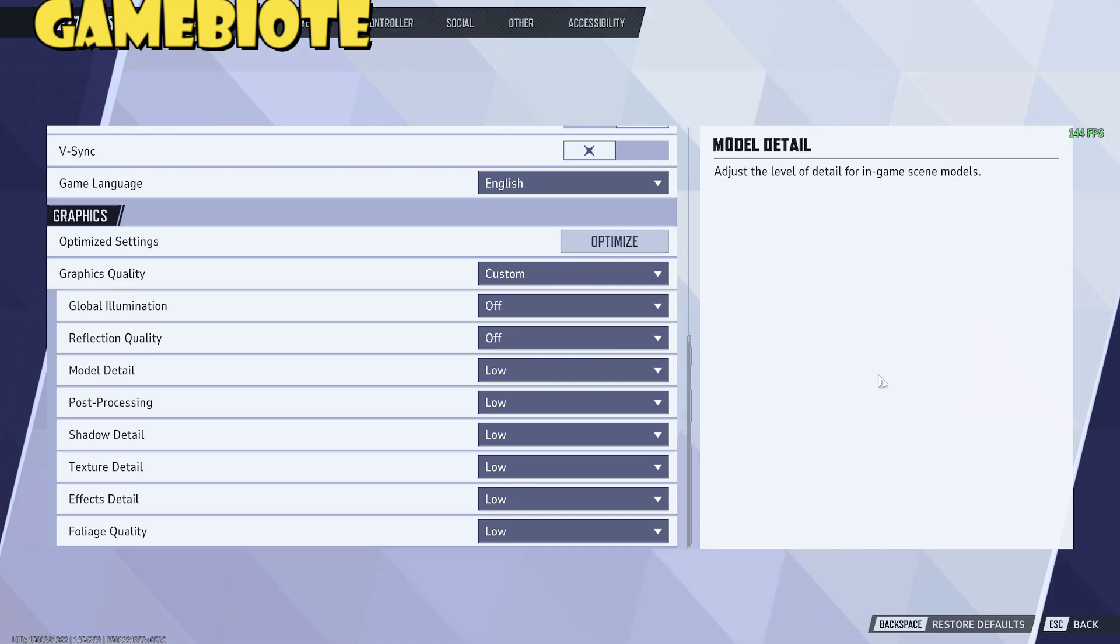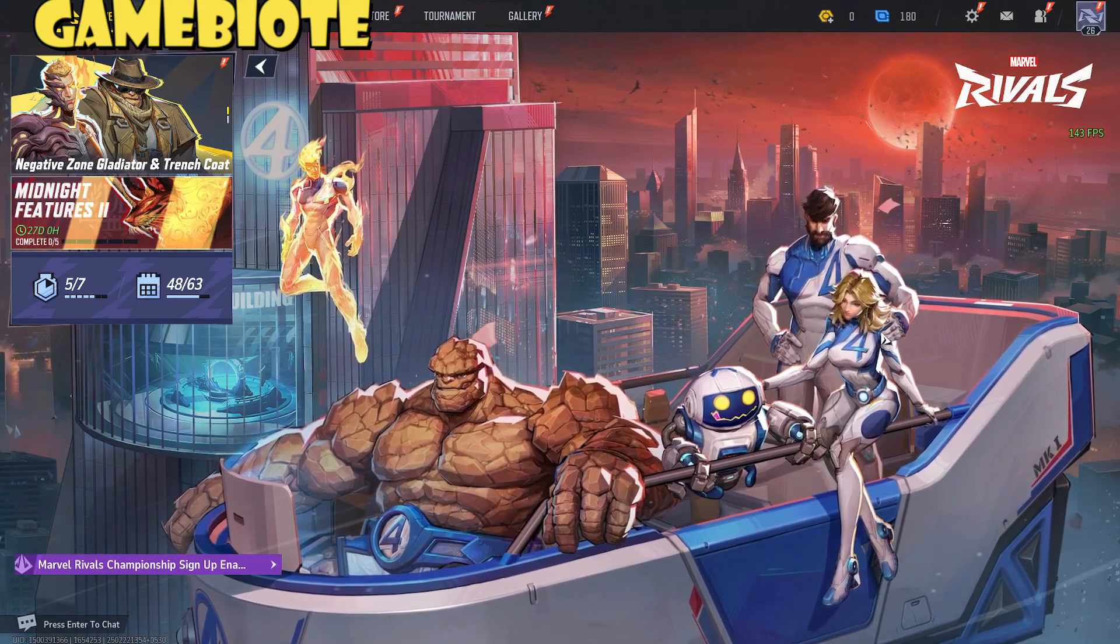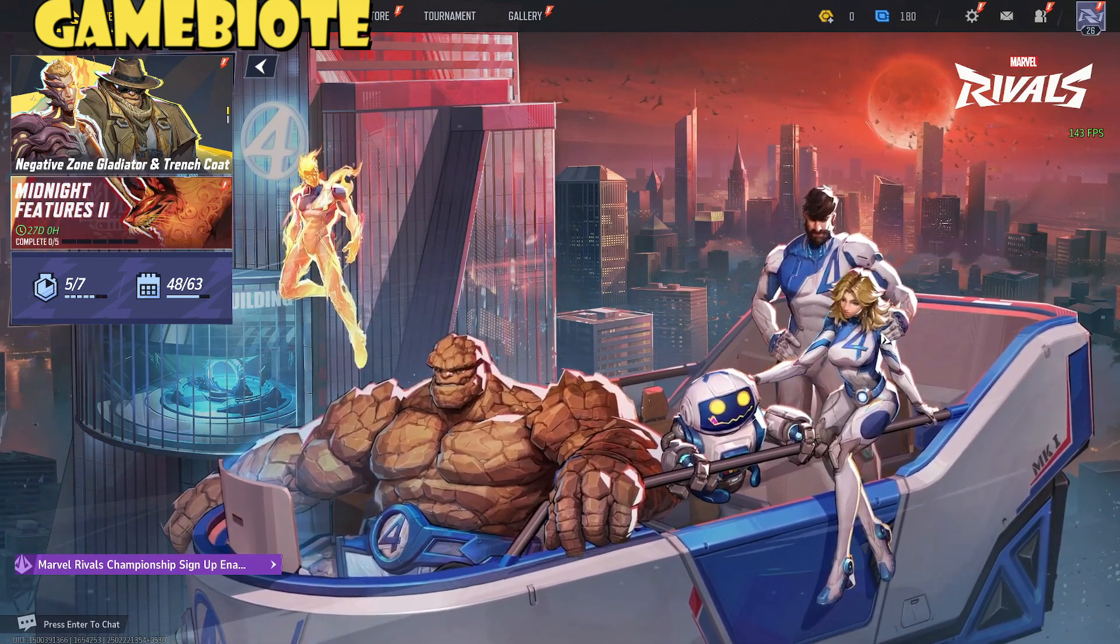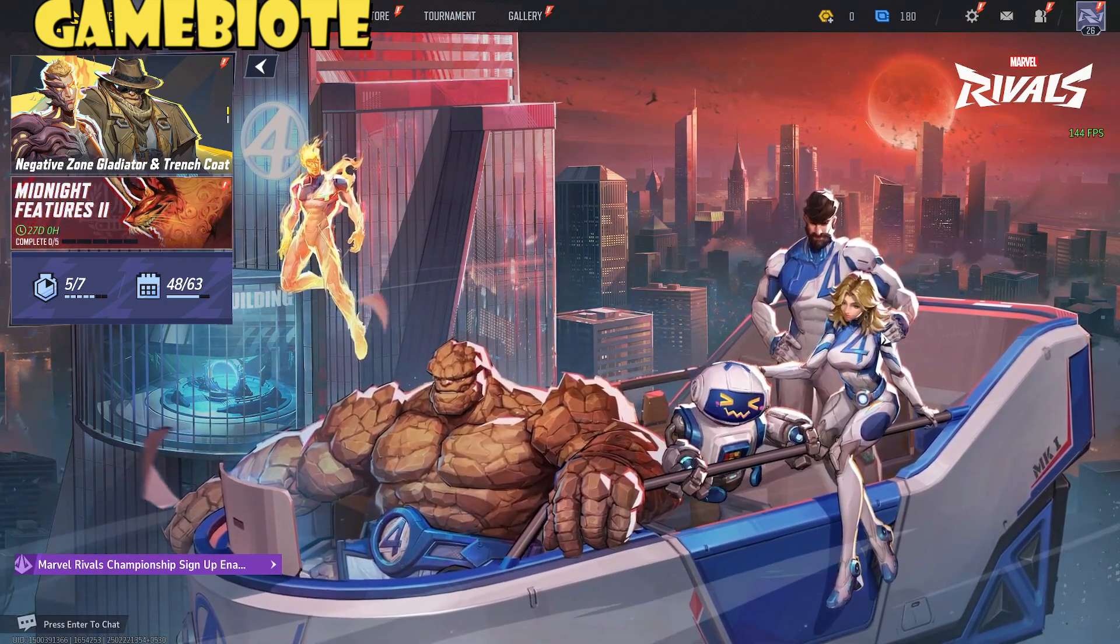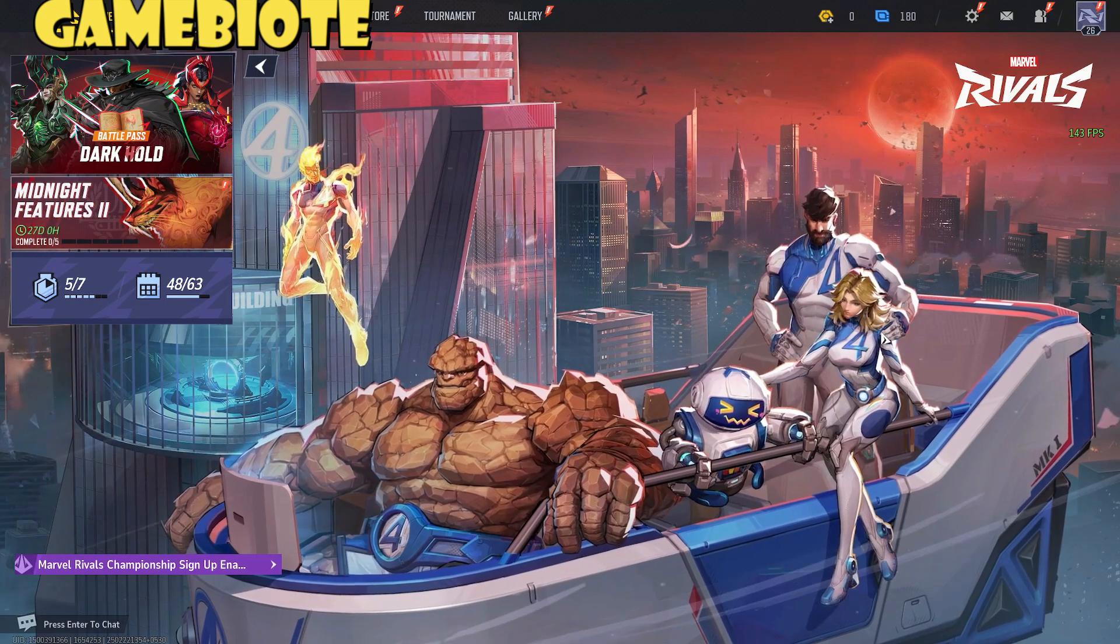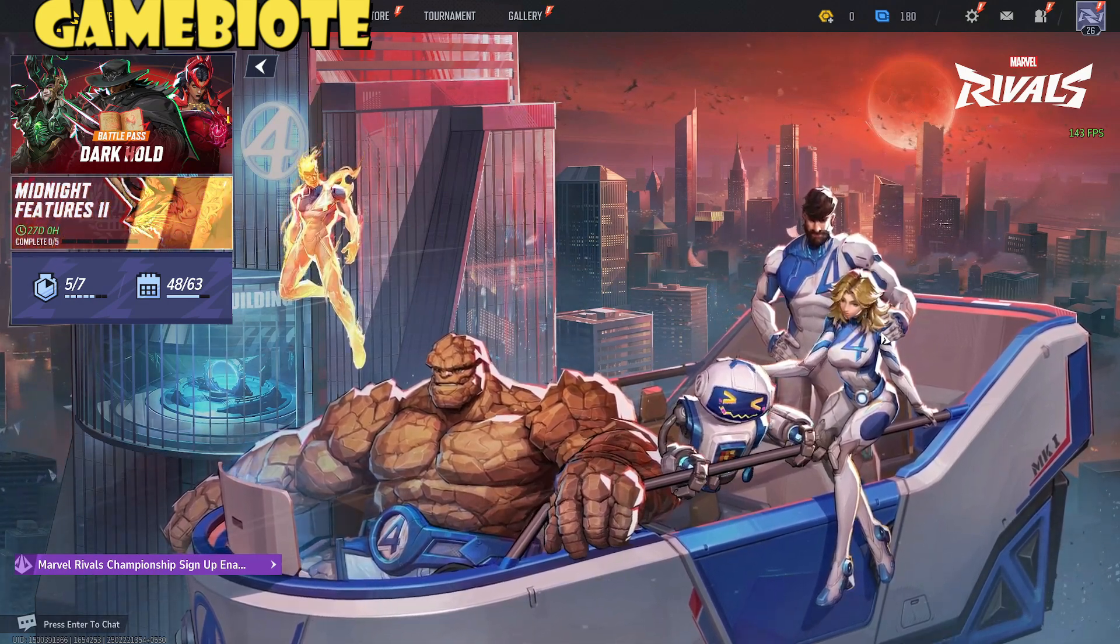Now step three which is a little tricky but it is not that difficult is to disable our overclocking if you have any and also to disable the XMP slash DOCP. I'll show you guys what I'm talking about.